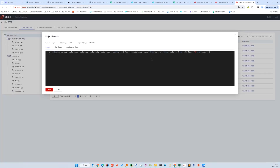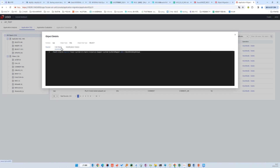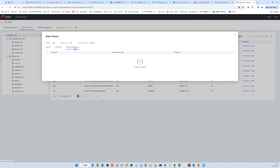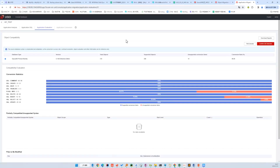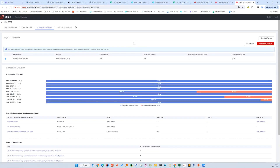Let's take a view. We can see the source SQL, call stack showing where the SQL was extracted from, and the history of modifications. For some SQLs that aren't necessary, we can delete them from the migration. The third tab is the evaluation report, which is the same as that in schema migration.